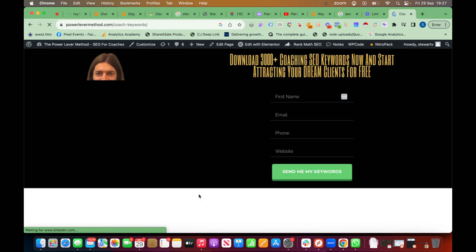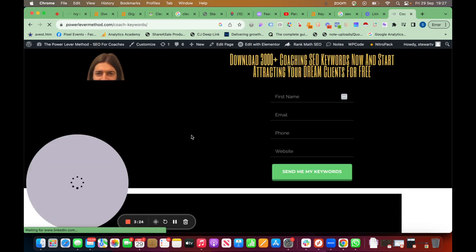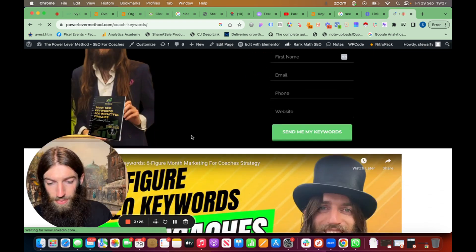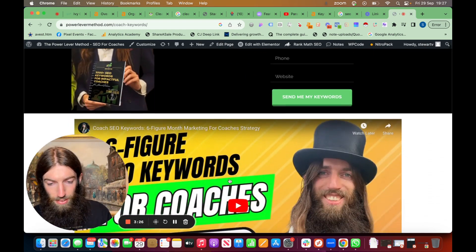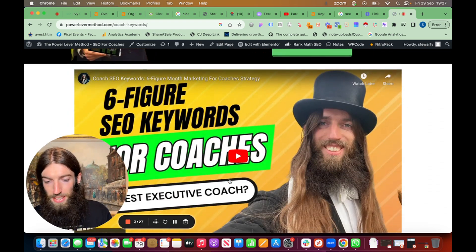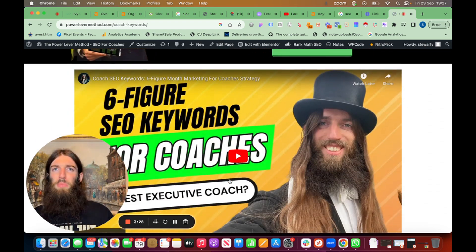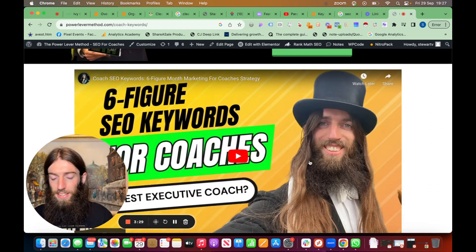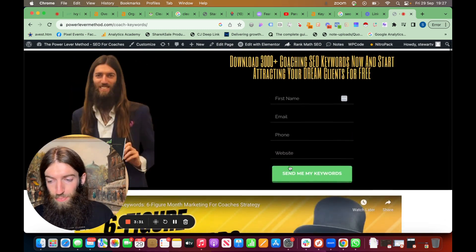And then there's a link in there to my SEO keywords. And this is where people can actually download the list. I've got that video embedded again, which also kind of pre-sells the actual keyword list.